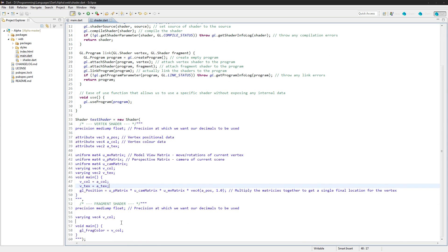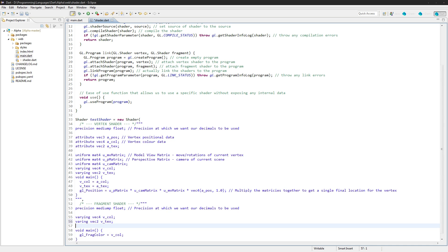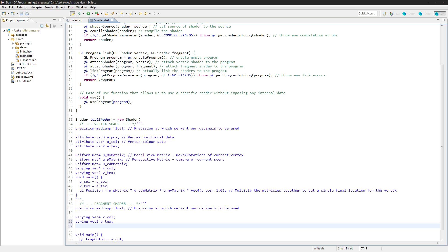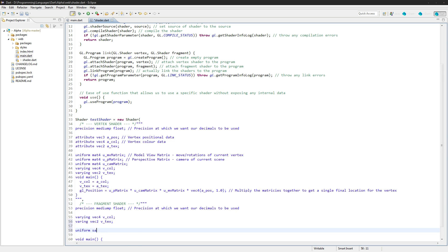And then in the fragment shader, create another varying here, vec2 vtex. We'll also need something called a sampler2D, so this sampler2D is just going to be bound to a texture unit here. We're going to say sampler2D and we'll call it utex.